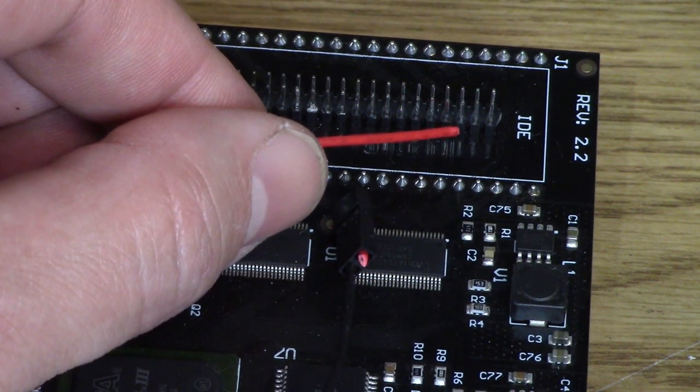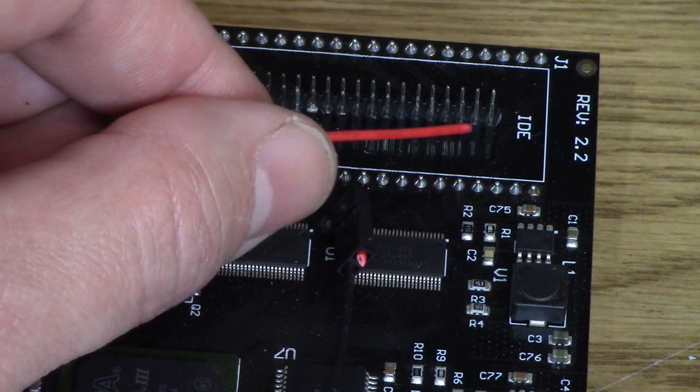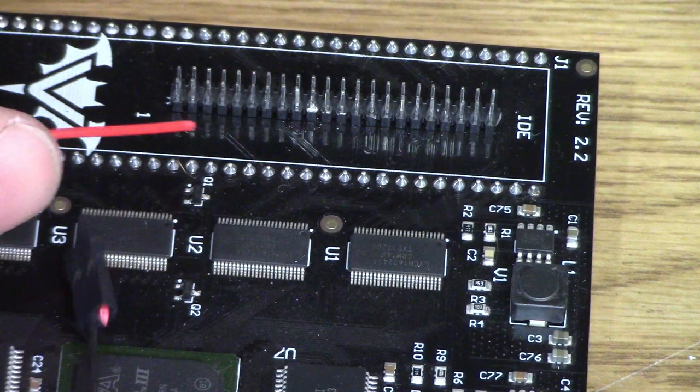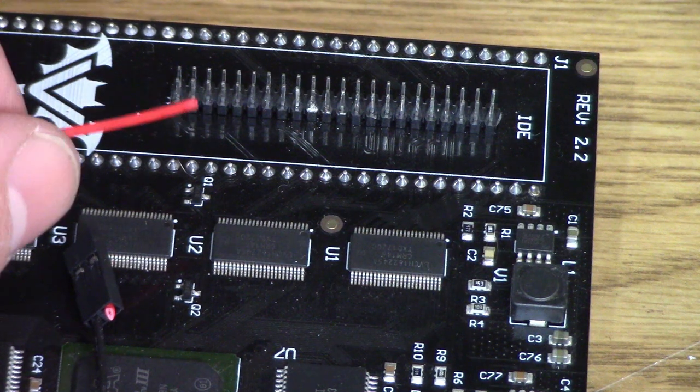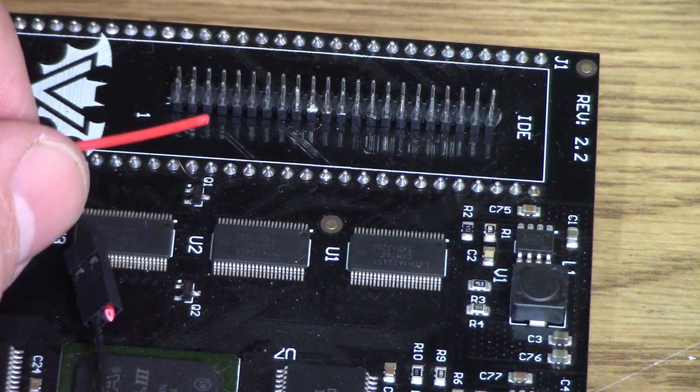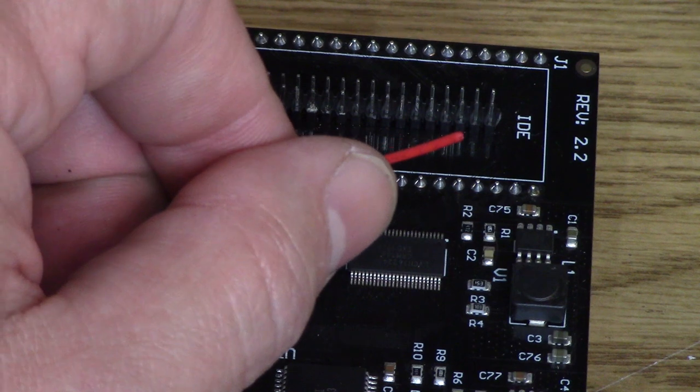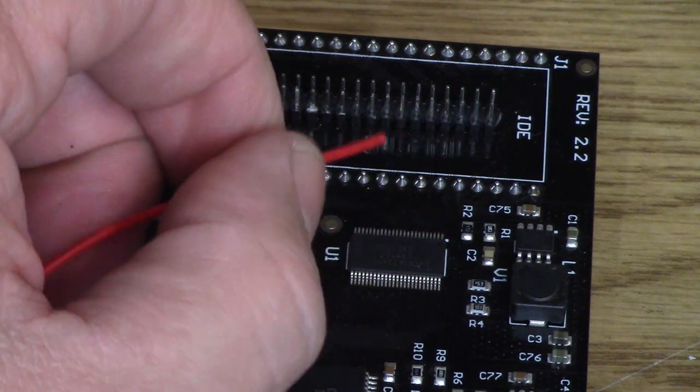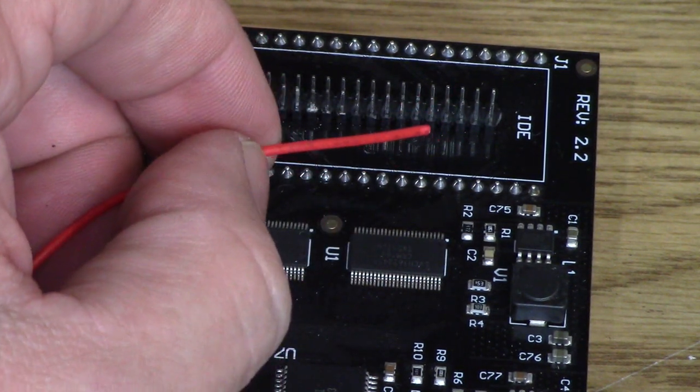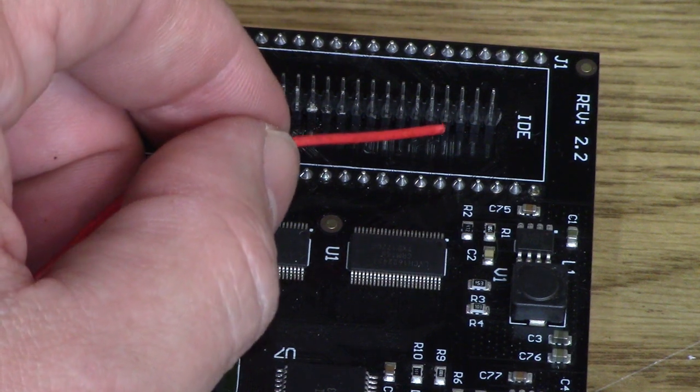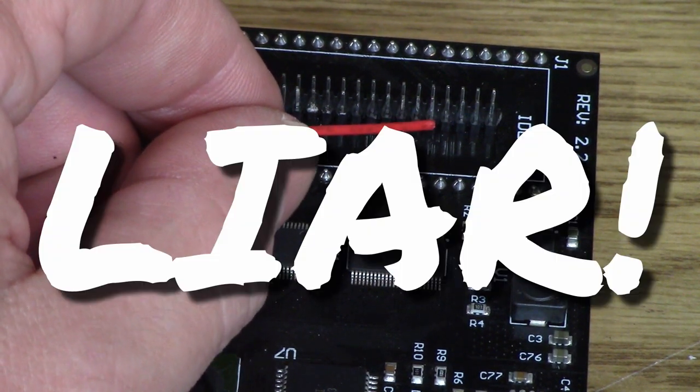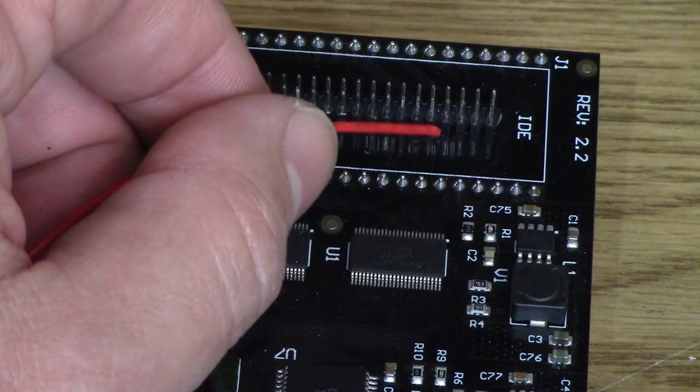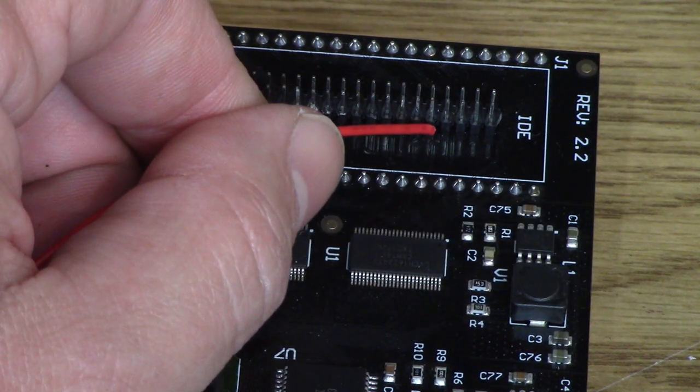You also want to be careful not to bridge any connections here or to miscount and do it on the wrong end. Chances are you won't break anything if you do that. It just won't work. It literally won't boot. Be careful and triple check yourself. I'm not going to videotape the soldering because I'm such an expert at soldering, I don't want to put all my friends on YouTube to shame with the quality of my soldering skills.